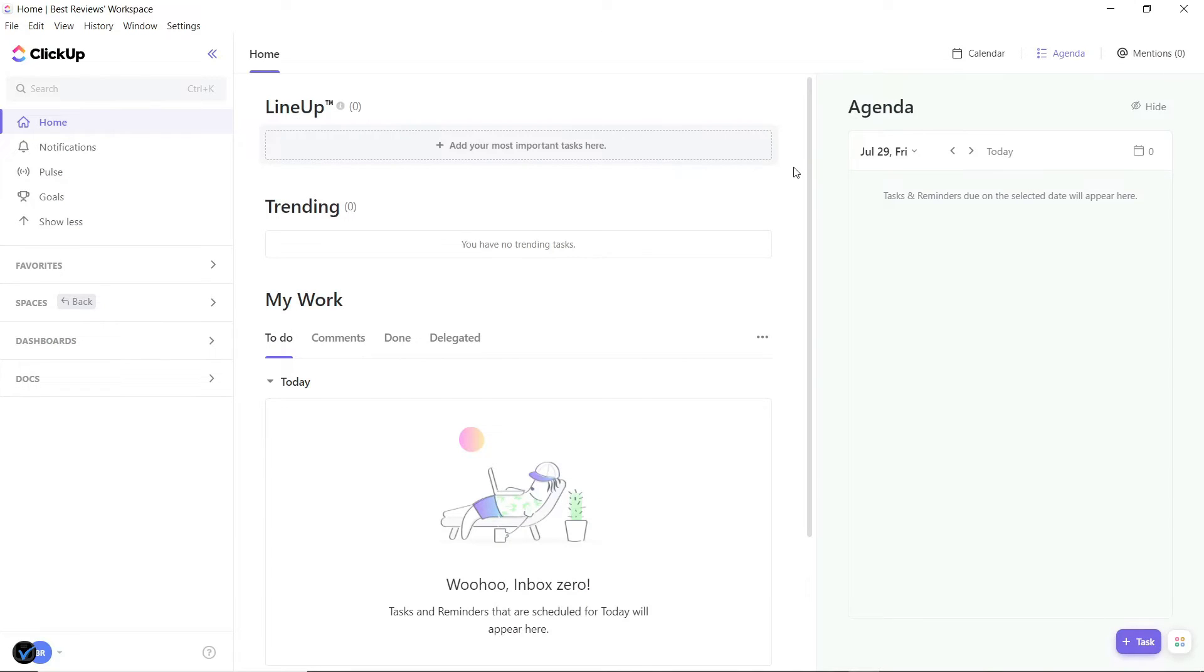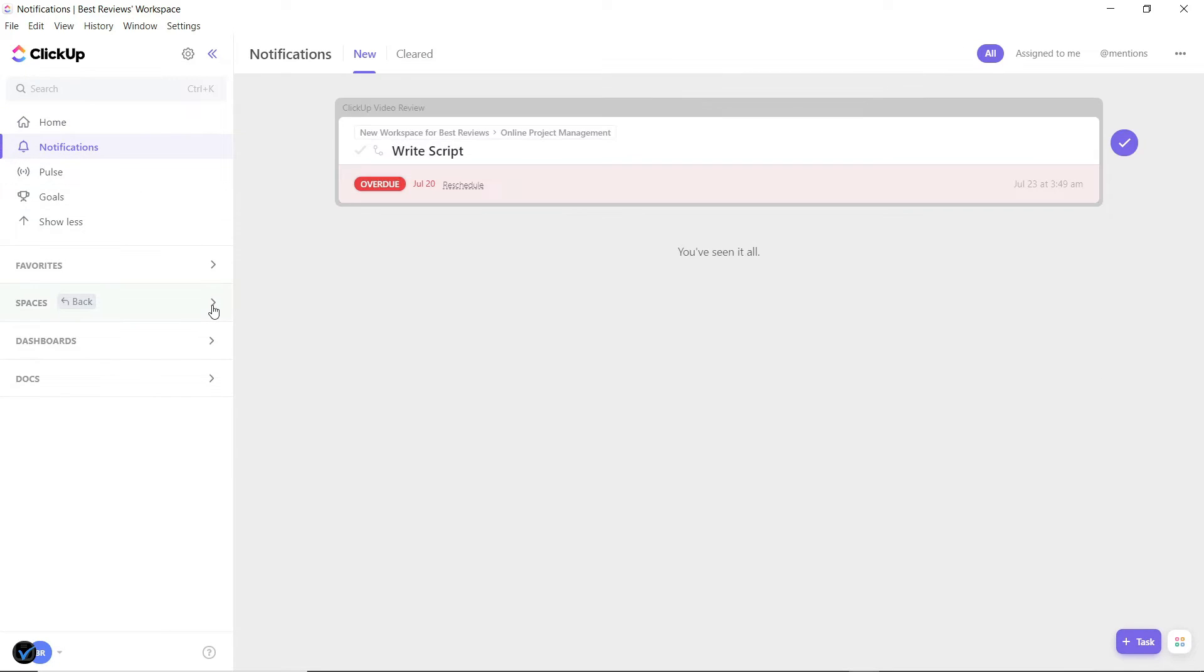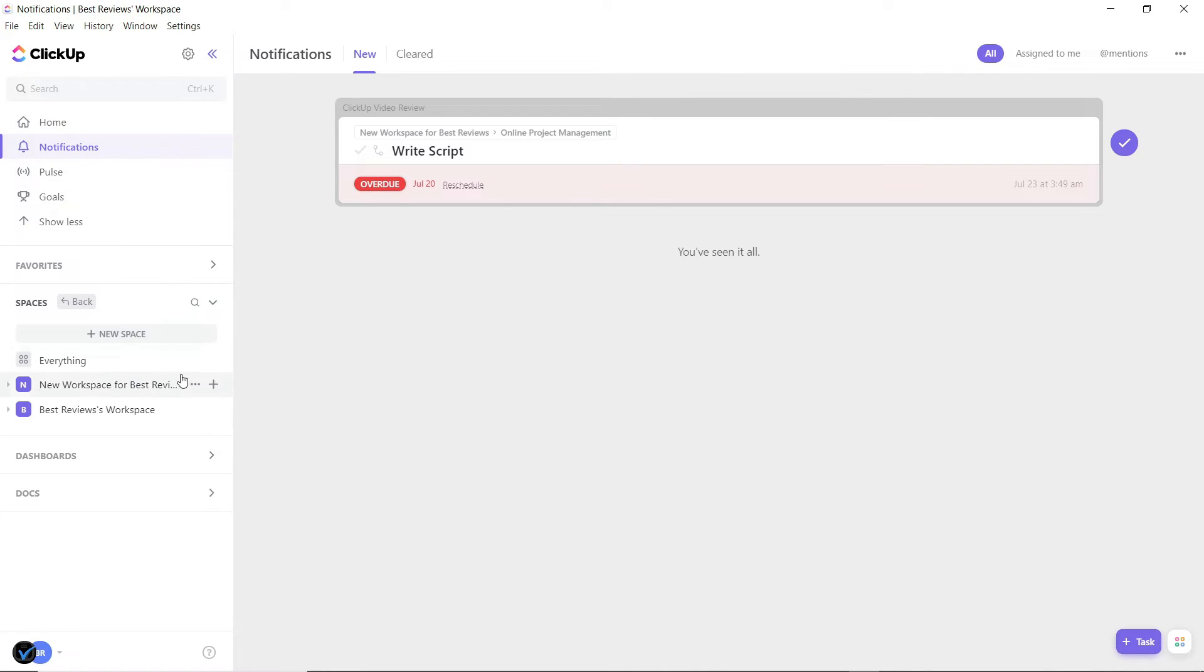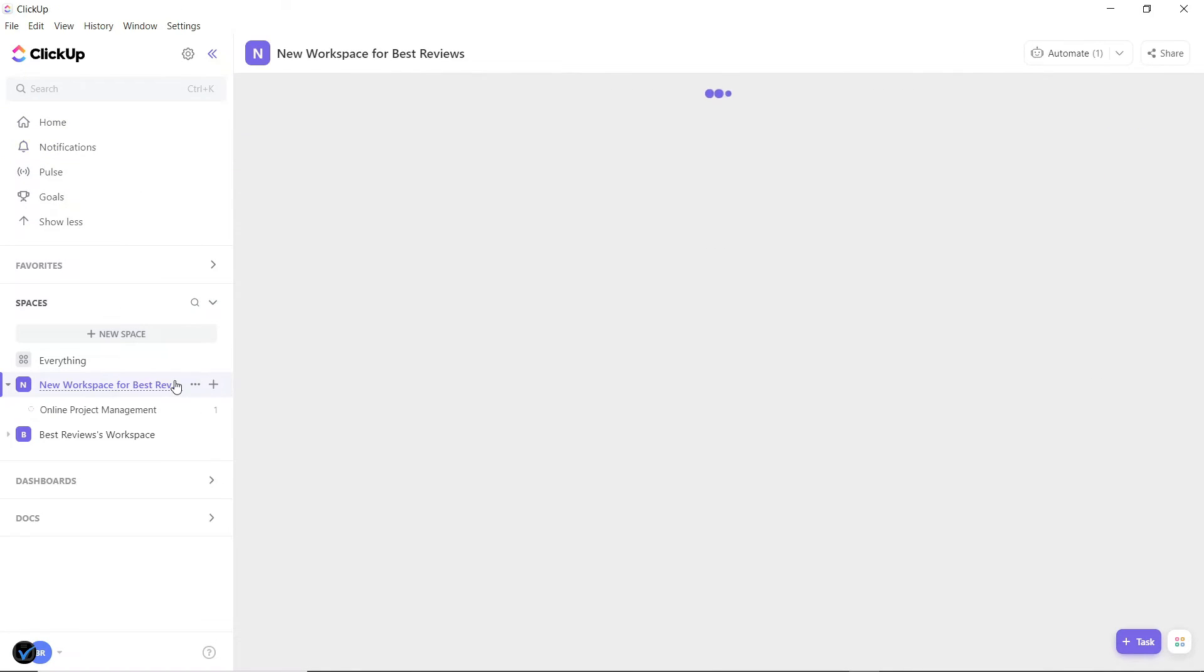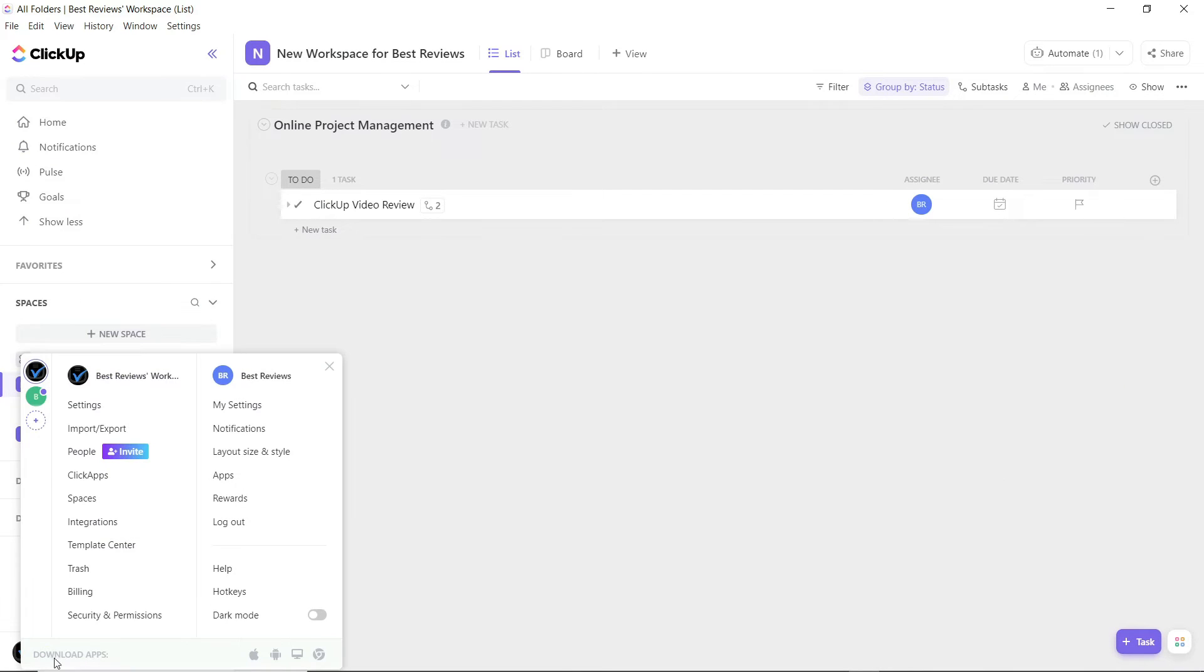Finally, it's worth mentioning that ClickUp's desktop and mobile apps are quite comprehensive on their own. While they're mostly identical to the online version, they're useful for working offline and checking tasks on the go.